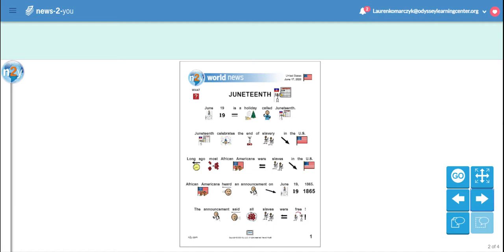Long ago, most African Americans were slaves in the U.S. African Americans heard an announcement on June 19th, 1865. The announcement said all slaves were free.